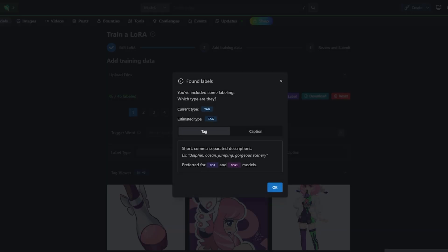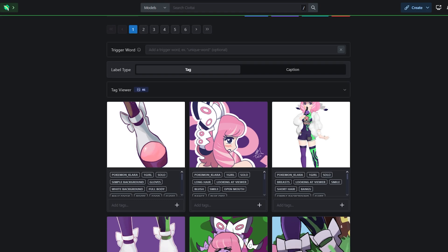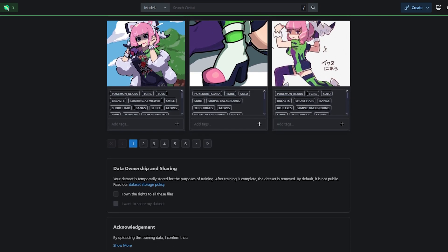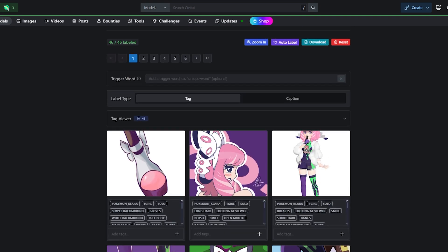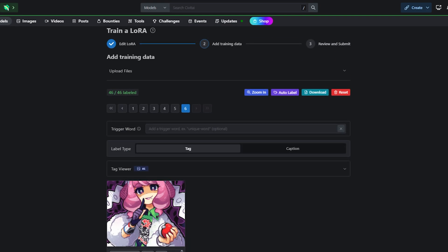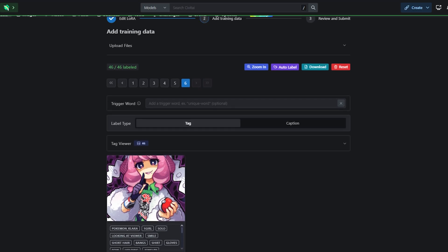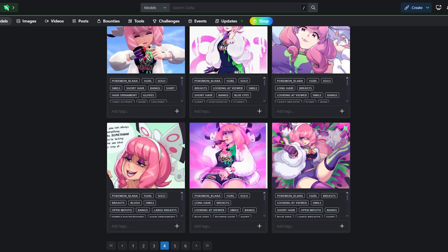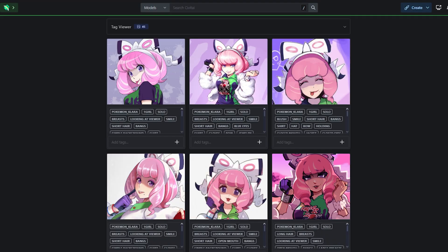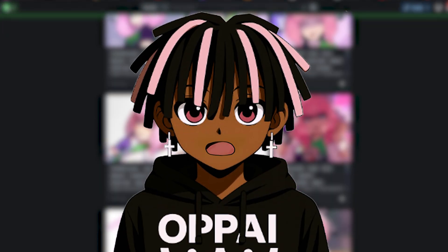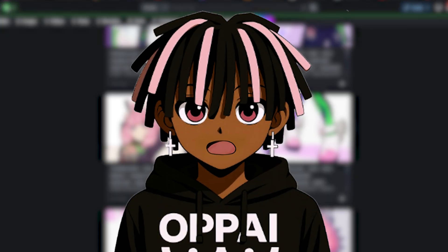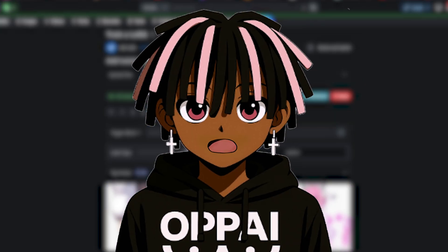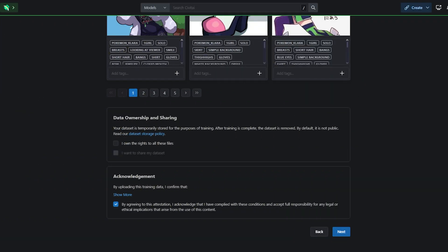Next up is where you upload your dataset. It'll ask if you're using tags or captions. As a reminder, we're using tags, so make sure you pick that option before moving on. At this stage, it's your last chance to double-check your dataset. If there's a tag or an image you meant to remove, like a duplicate or something inconsistent, now is the time. But if you're like me, you did this earlier before zipping. So when you're ready, hit next, then we'll move on to the settings and test prompts.